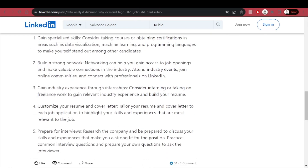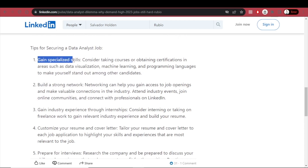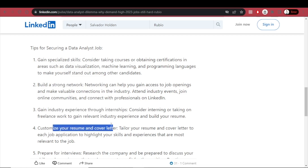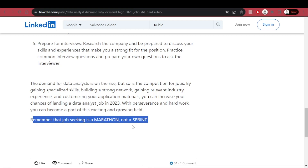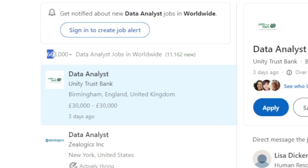On LinkedIn, you'll find useful advice on increasing your chances of getting hired: gain specialized skills, build a strong network, gain industry experience through internships, customize your resume and cover letter, and prepare for interviews. Remember that job seeking is a marathon, not a sprint. LinkedIn is one of the best platforms for widening your network and connecting with companies you want to get hired at. There are over 10,000 new data analyst job openings worldwide.